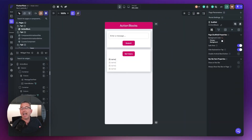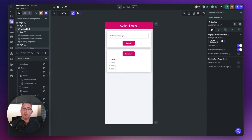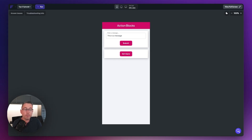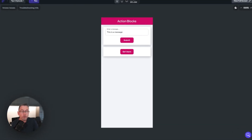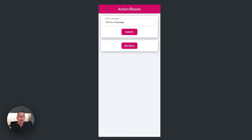If you're not using action blocks within your application, now is the time to consider using them. They promote good reusability throughout your application. Here is a very simple example. At the top of my screen, I'm asking for a message, and when I hit submit, that's going to call out to an application level action block.